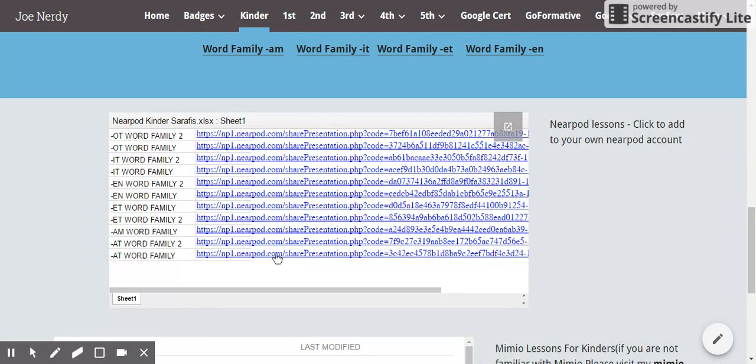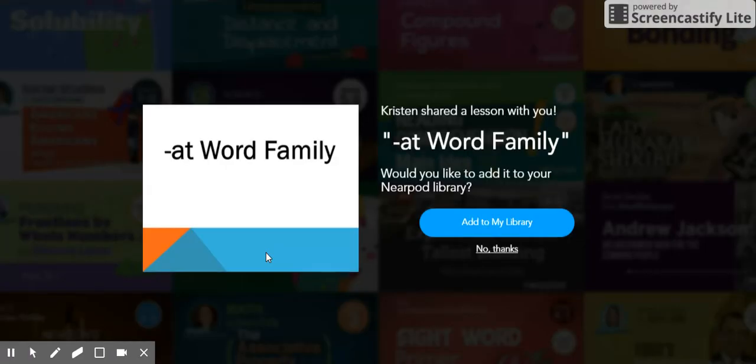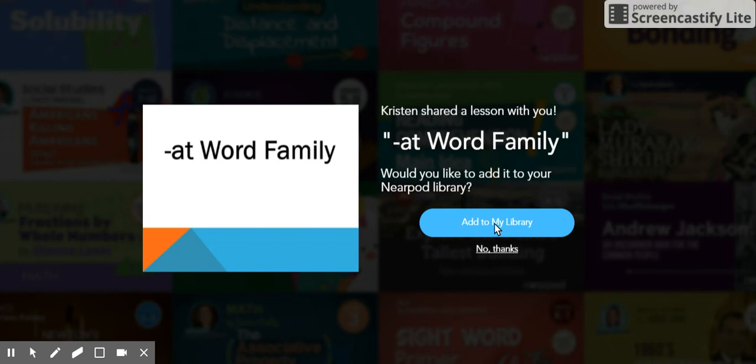But even if you're not, this is a great way to start. So I'm going to click on Nearpod, and now the Nearpod page automatically popped up and asked me if I want to add. So let's add.